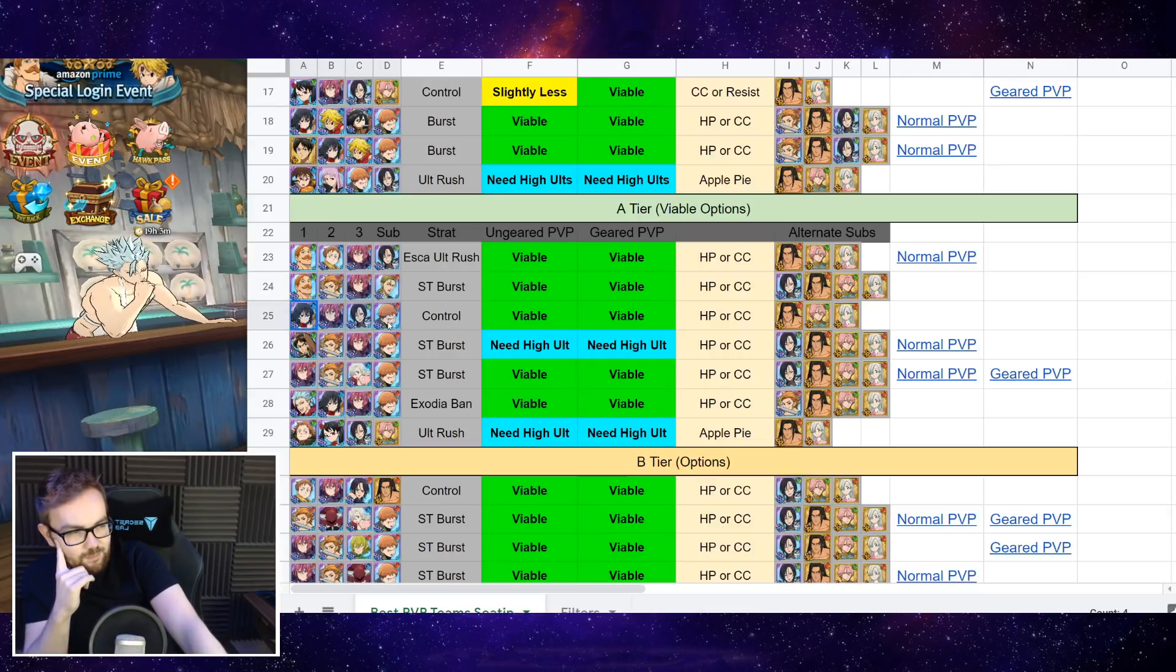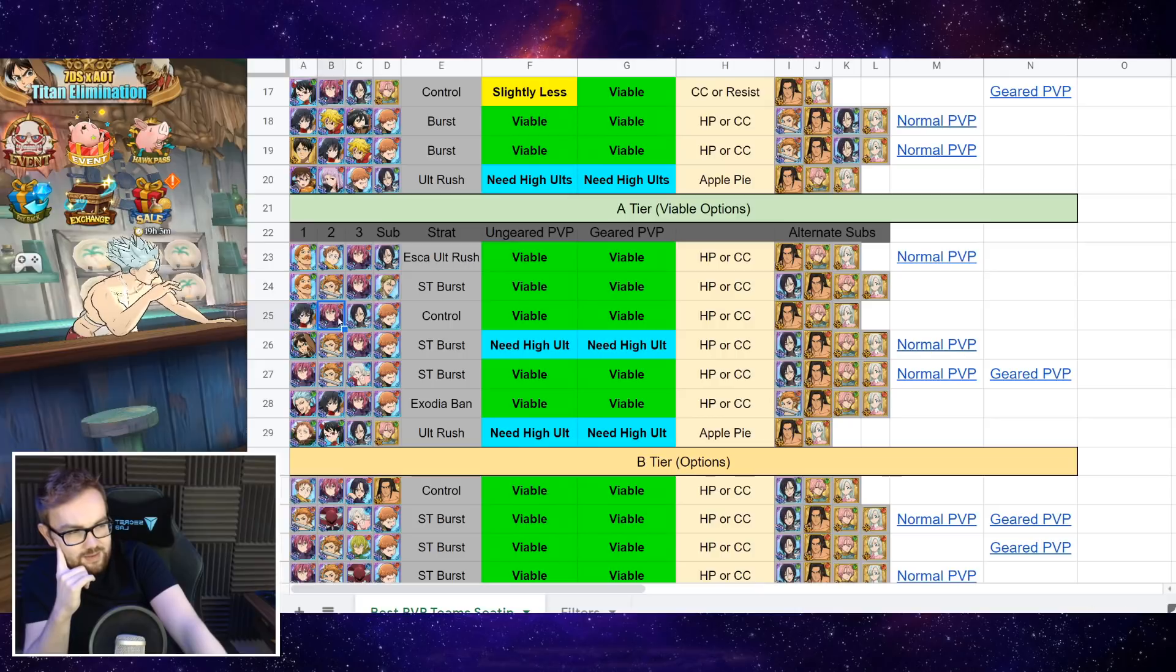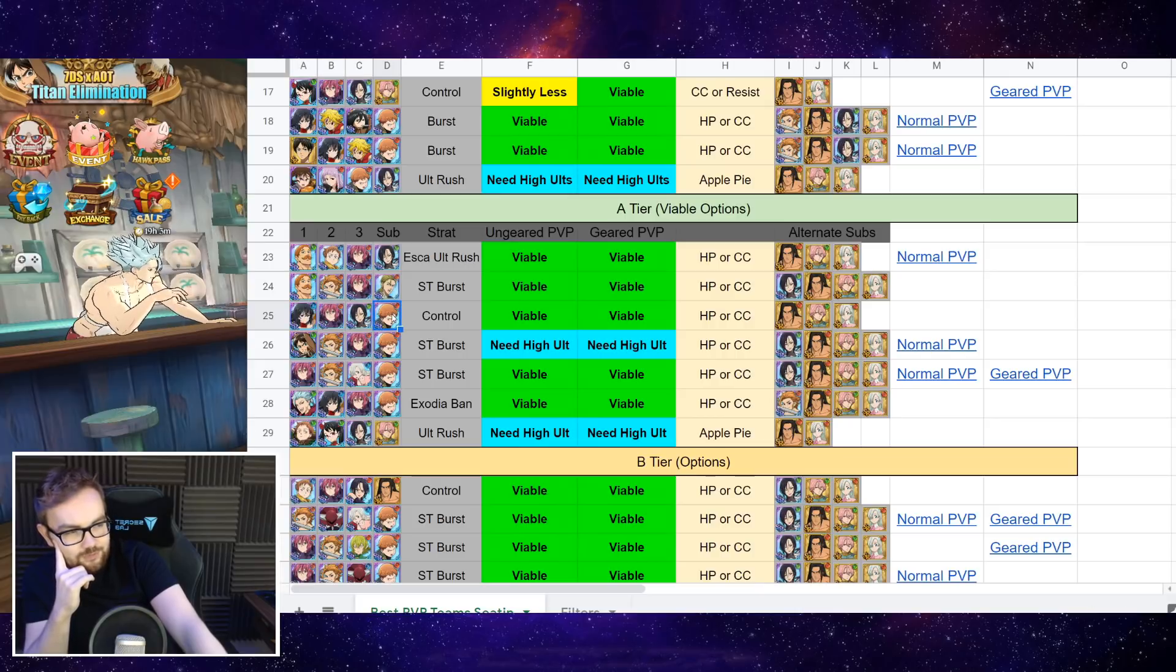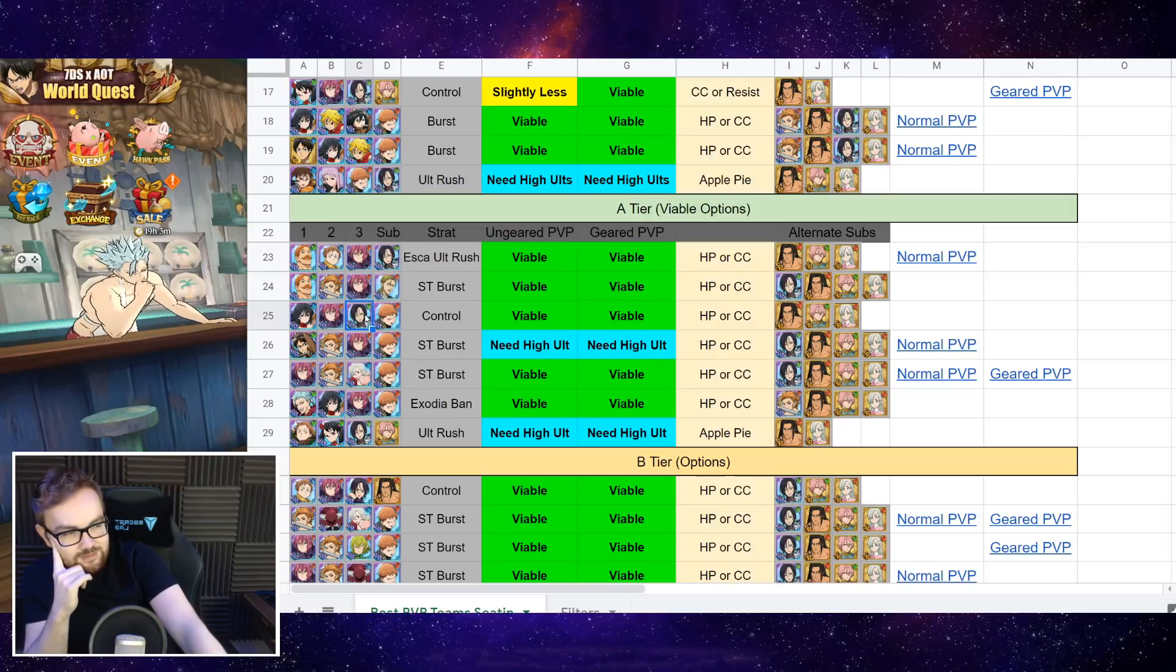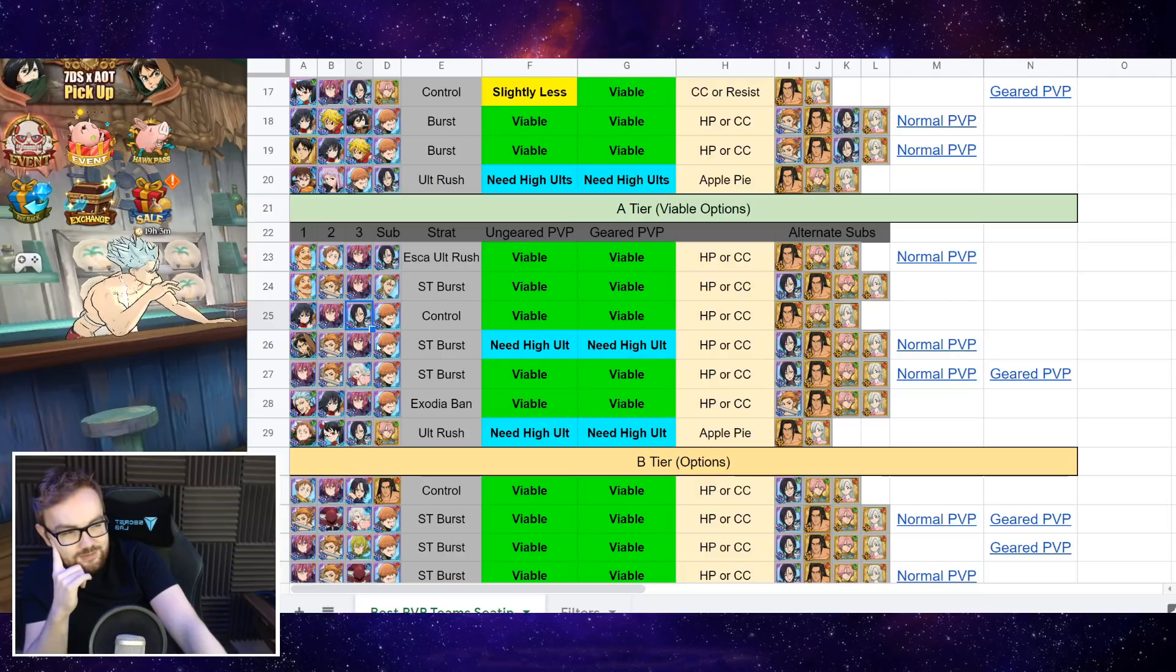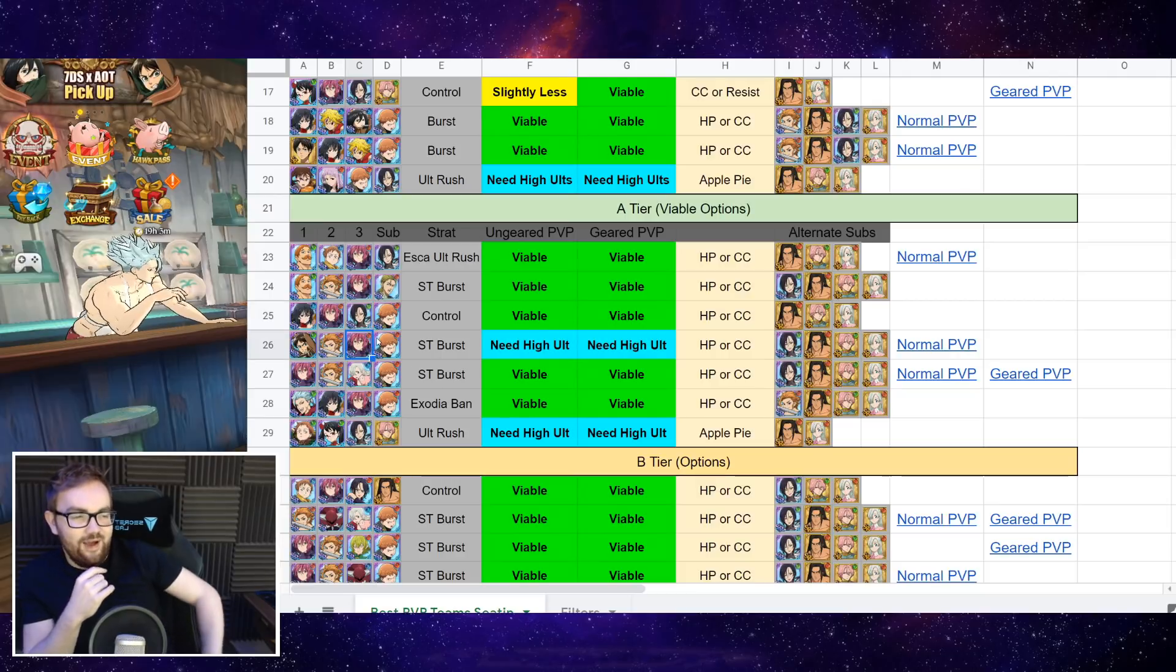Then what do we have? We've got a Lilia, Gotha, Merlin, and also Red King on the sub. Slightly more control-focused team there. You will need, ideally, I think it's Merlin's ult a little bit higher just so you can KO with that, but can work out all right.